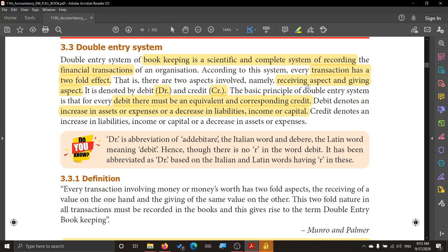In the example of the shopkeeper, what he receives from us is money and what he gives is the goods. He receives the money and in turn gives the goods. So in the double entry system, for one transaction two entries will be made, because there are two aspects in a transaction — the receiving aspect and the giving aspect. These are denoted by the words DR, that means debit, and CR, that means credit.